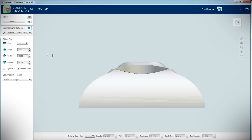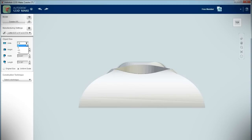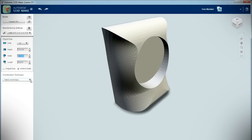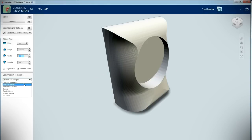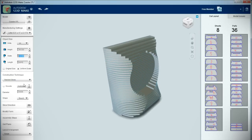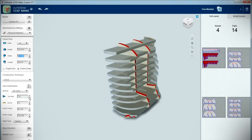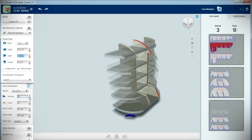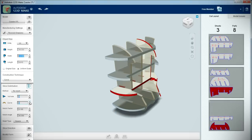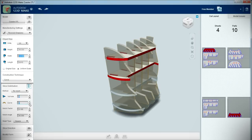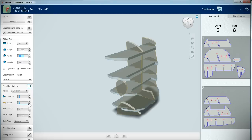Next, I verified that the object size reported by 123DMake matched the object size reported by the CAD program. 123DMake offers several different construction techniques, which can be selected from the drop-down menu on the left side of the window. I chose to use the curve option, which parses the STL file into interlocking slices.